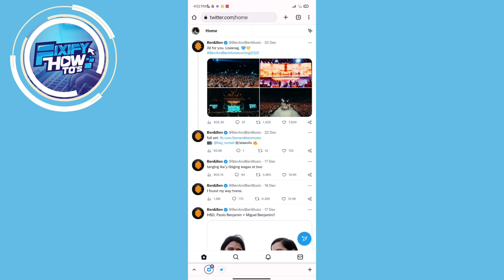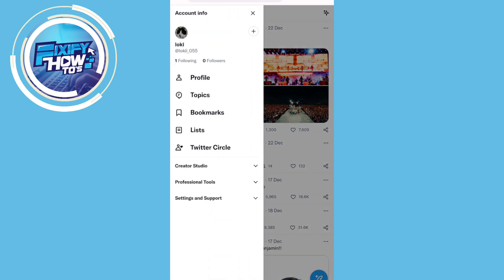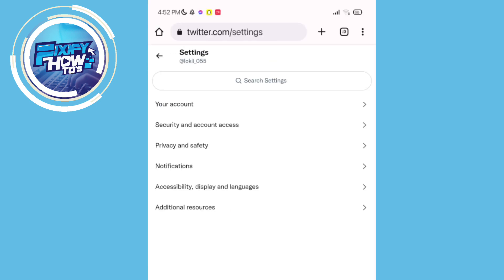Same process as earlier. Go to your profile at the top left corner. Select settings and support. And under that, click the settings and privacy.